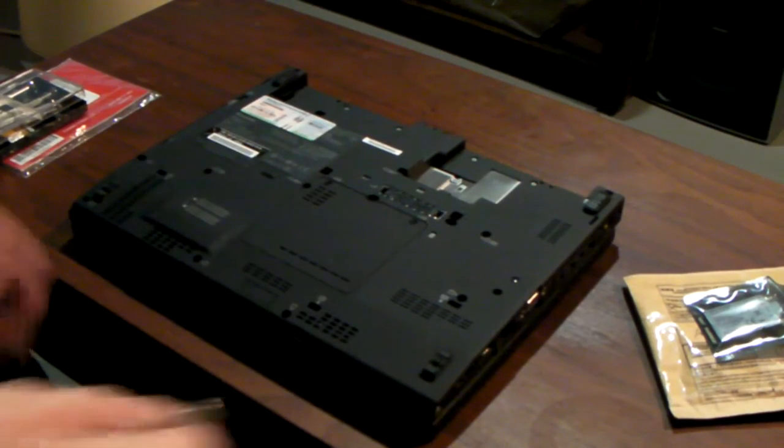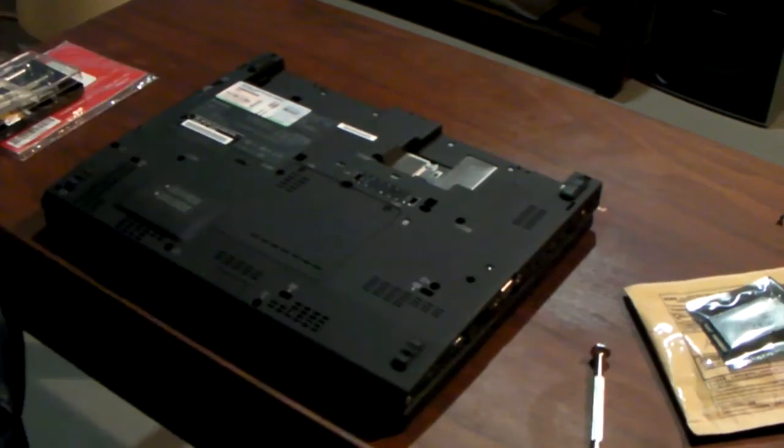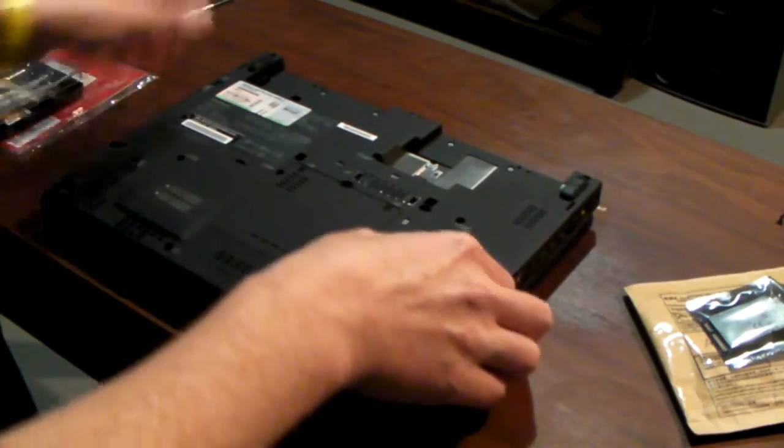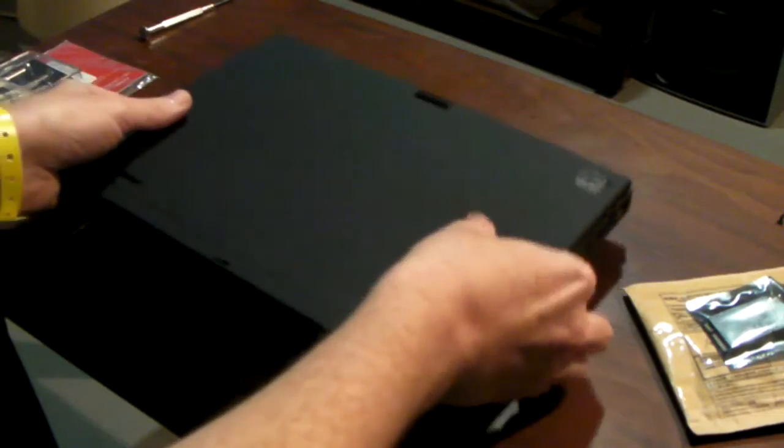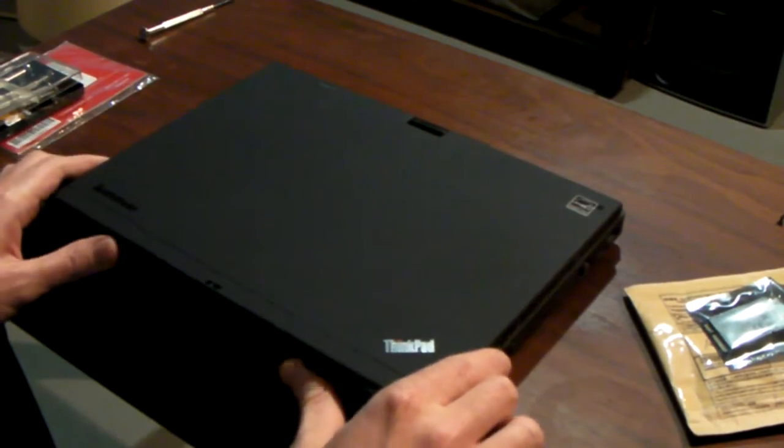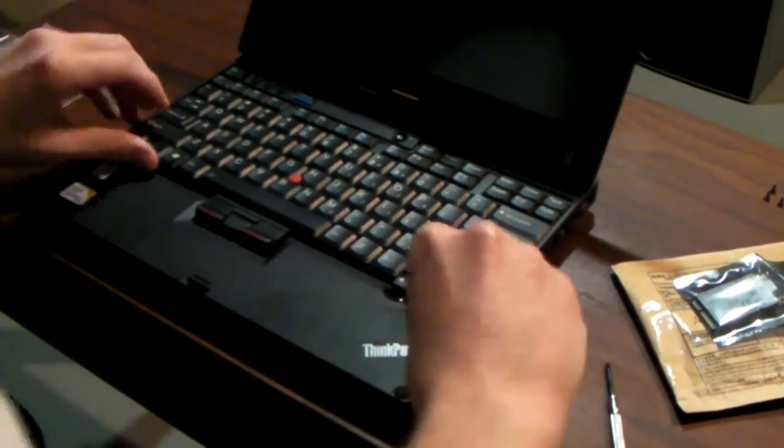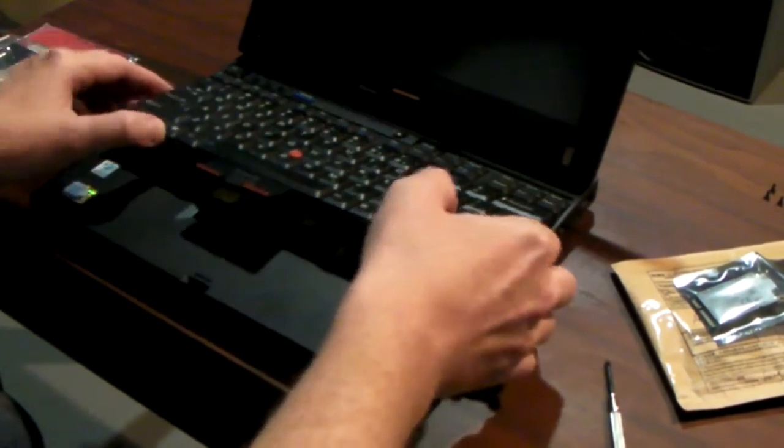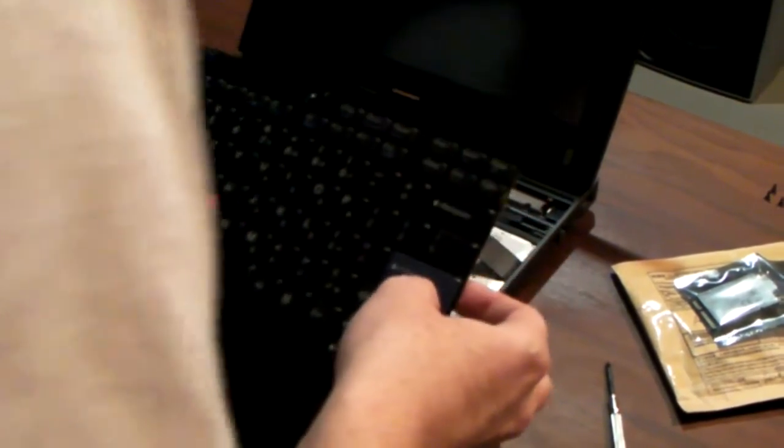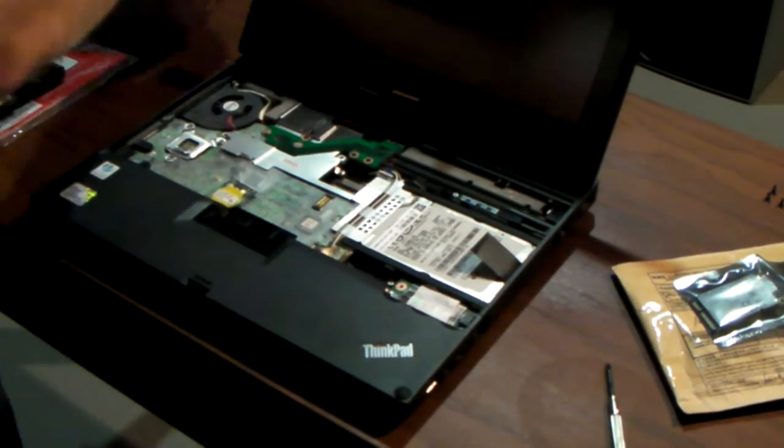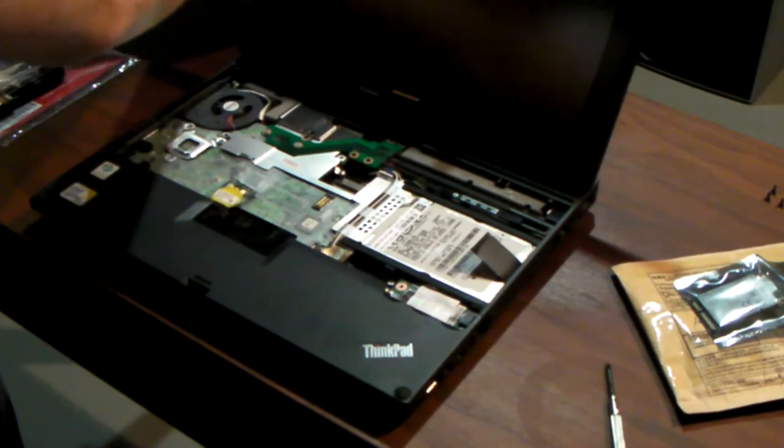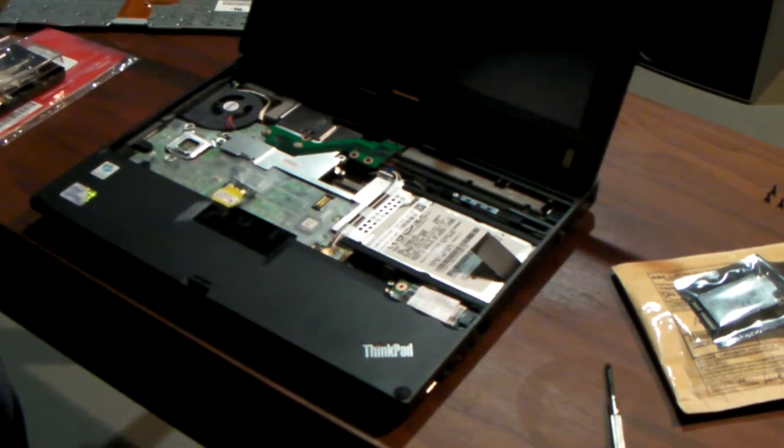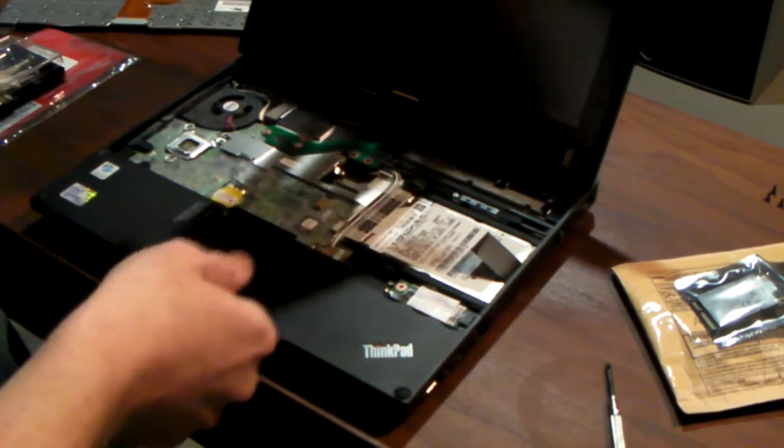So we start off by taking the keyboard off. I've removed the four screws for the keyboard. I'm going to take it off. It says to open it up. There we go. Slide the keyboard up and remove the attachment. So keyboard is off.